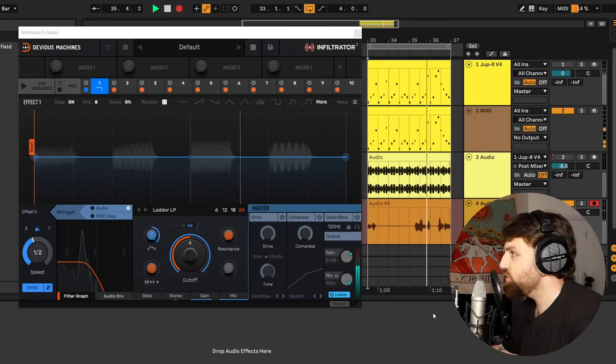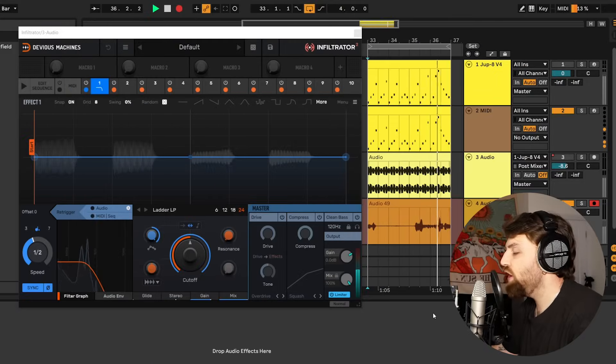Hey producers, Infiltrator 2.5 is here. There's some great new features so let's dive in and take a closer look. So here we are in Infiltrator 2.5.